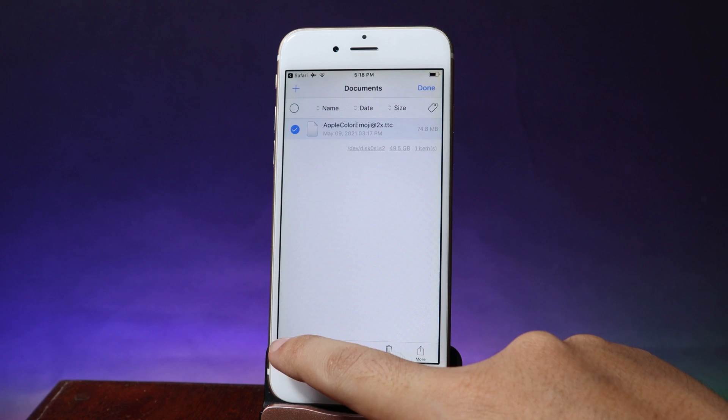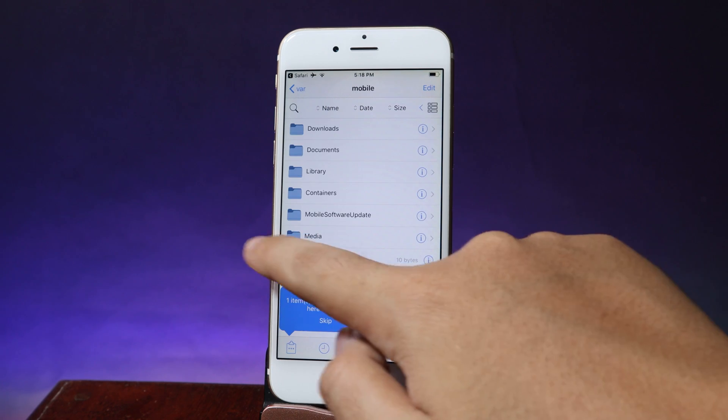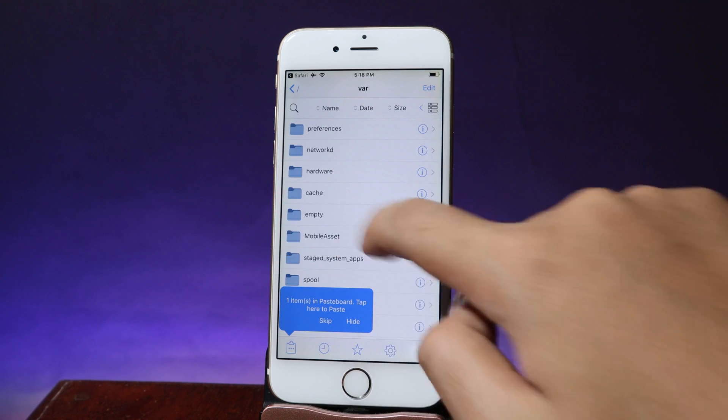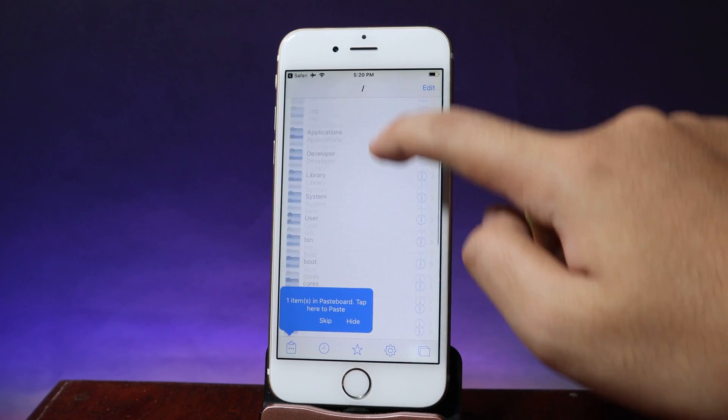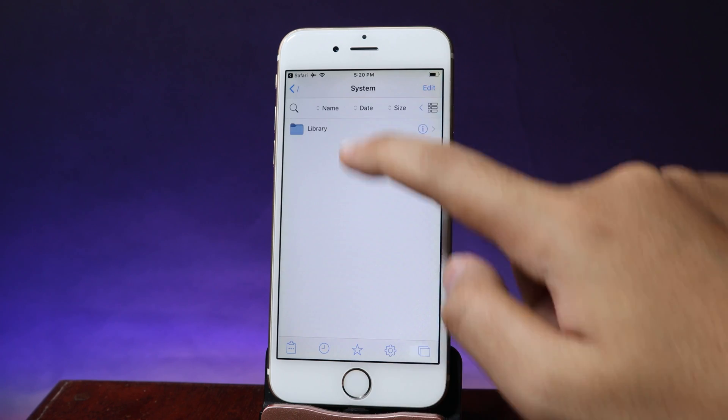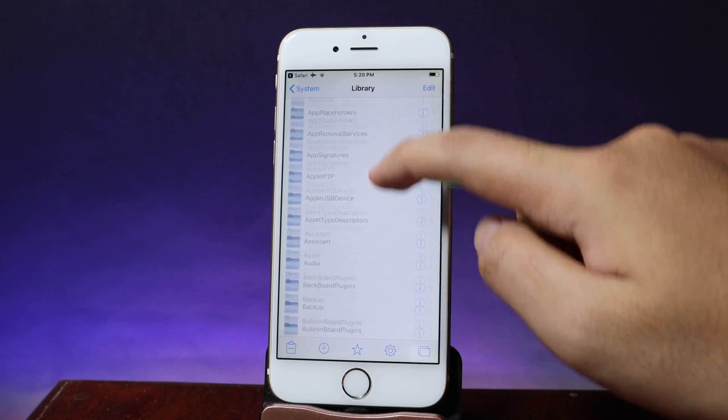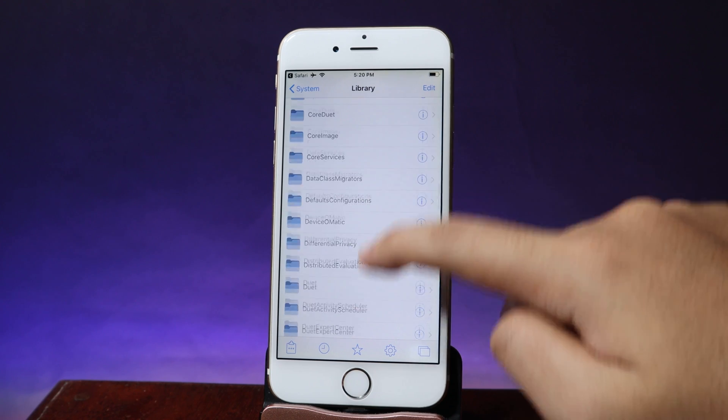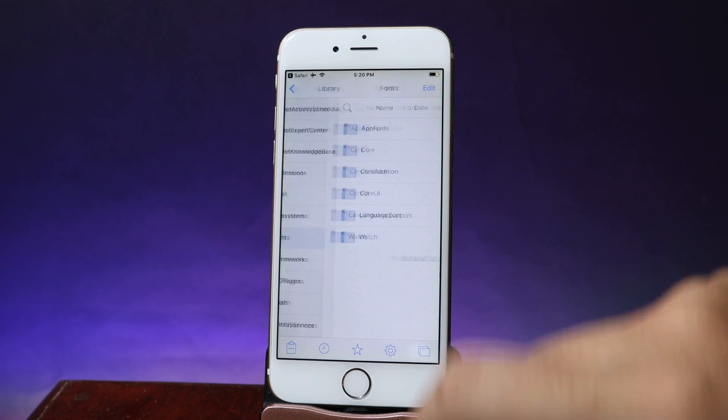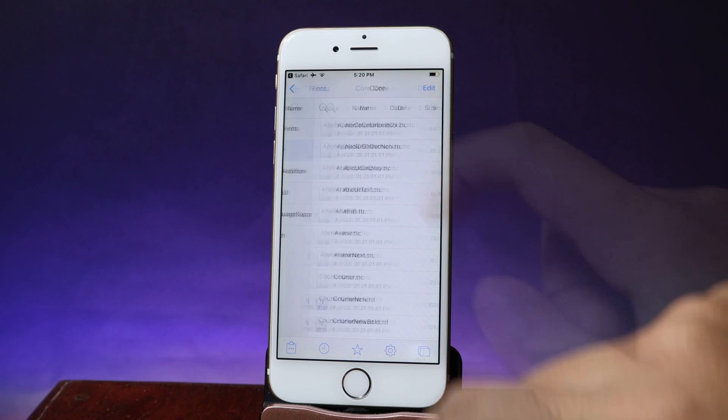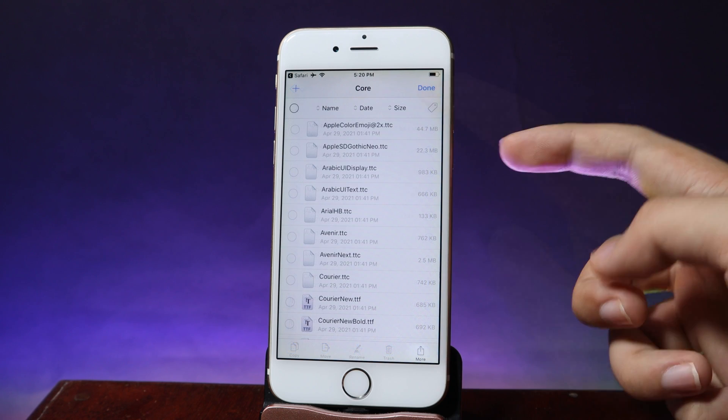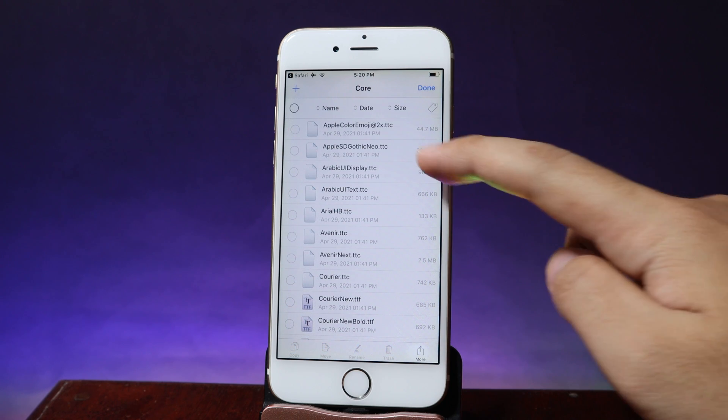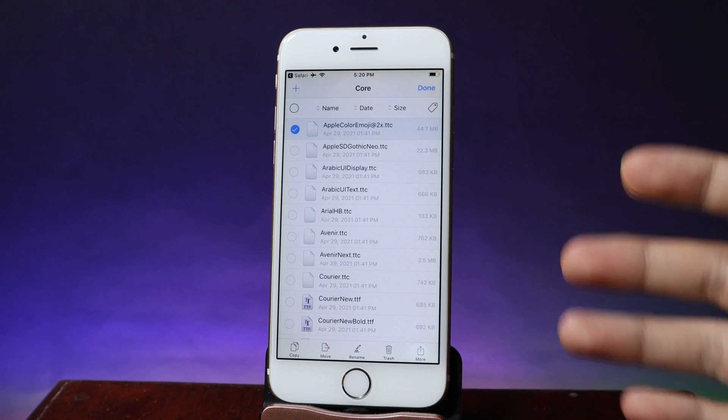So I'm gonna go ahead and copy and now swipe all the way to the first page and you're gonna find System. Go to Library and then make sure you go to Font. There we go. And then I'll go to Core and you're gonna find the same emoji with the same name. This is an original file.